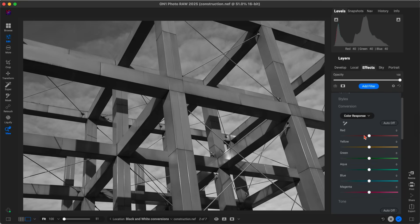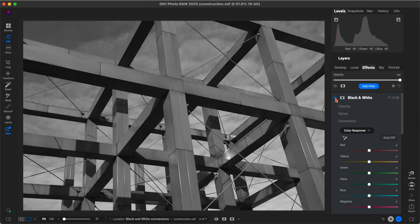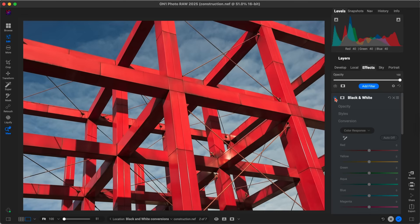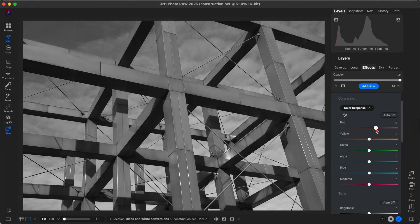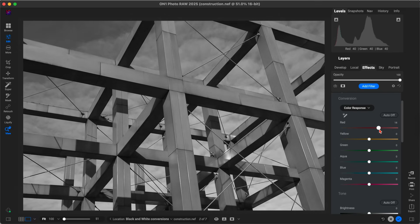Color response allows me to adjust the brightness of specific colors within my image. For example, with this photograph we have a lot of reds and a blue color within the background. So we can head into the conversion section, and if we want to brighten the reds within the scene, we'll just grab that red slider and pull up to brighten those red colors within the photo.